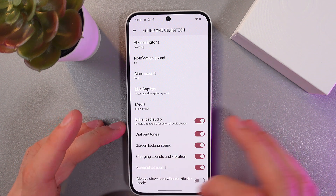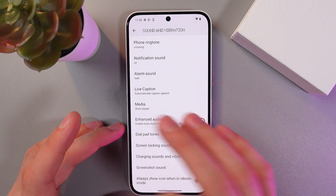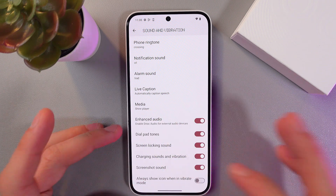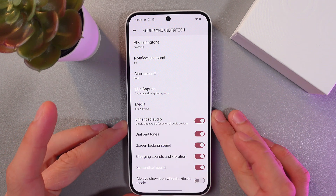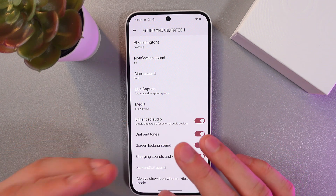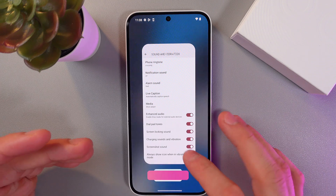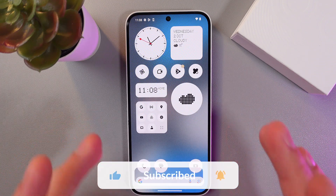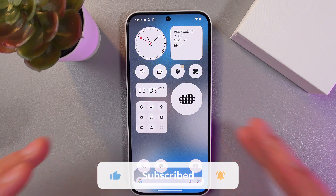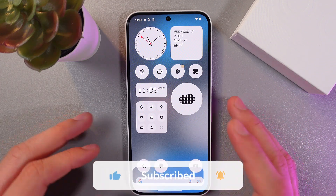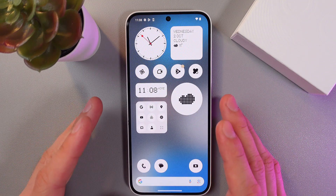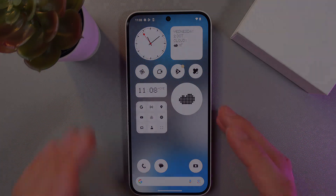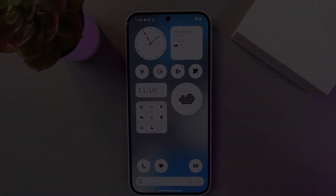There's also screen lock sound, dial pad tones, and more. To exit this mode, simply close your settings in any convenient way, and that's it — you've adjusted your sound. I hope this video was helpful. Thank you so much for watching and have a great day!